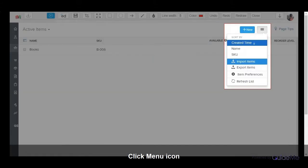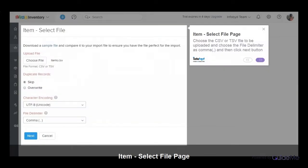Click on the menu icon and select Import Items option from the drop-down. Choose the CSV or TSV file to be uploaded and choose the file delimiter as comma and then click Next button.